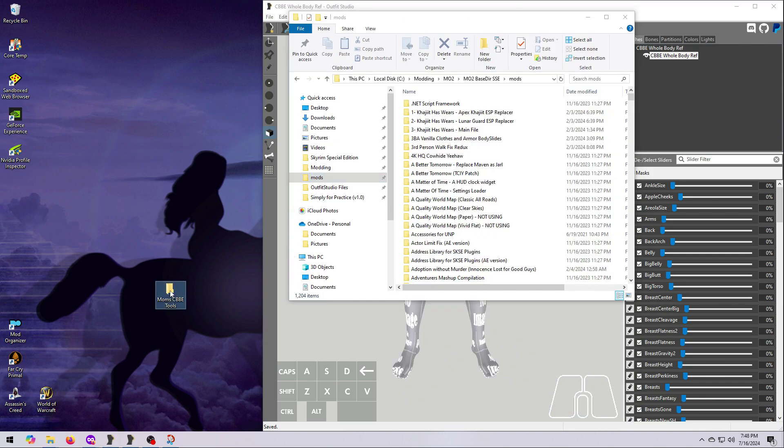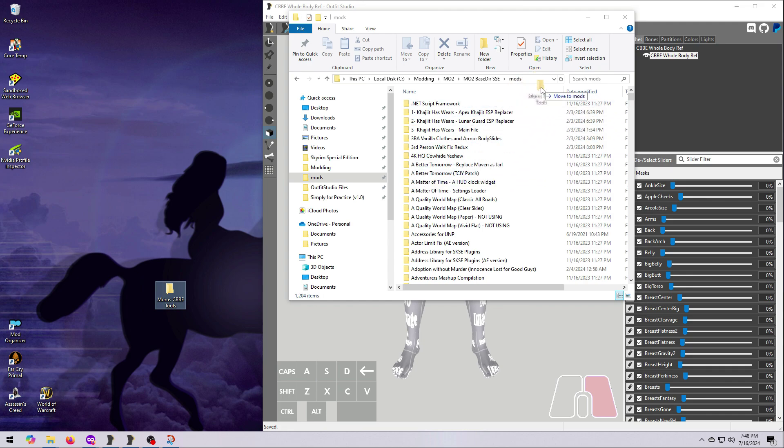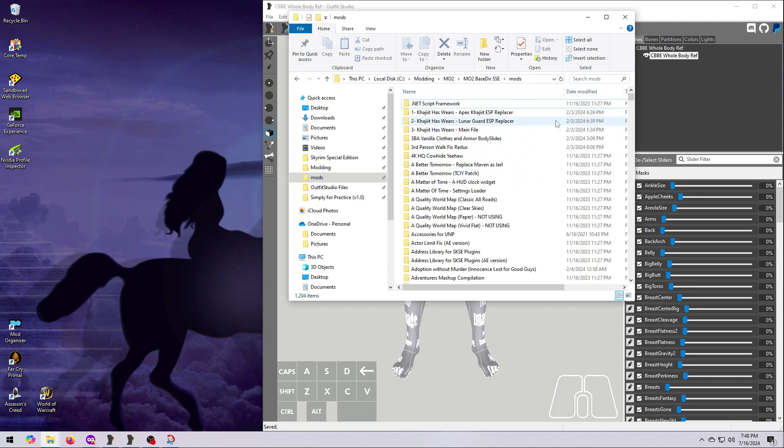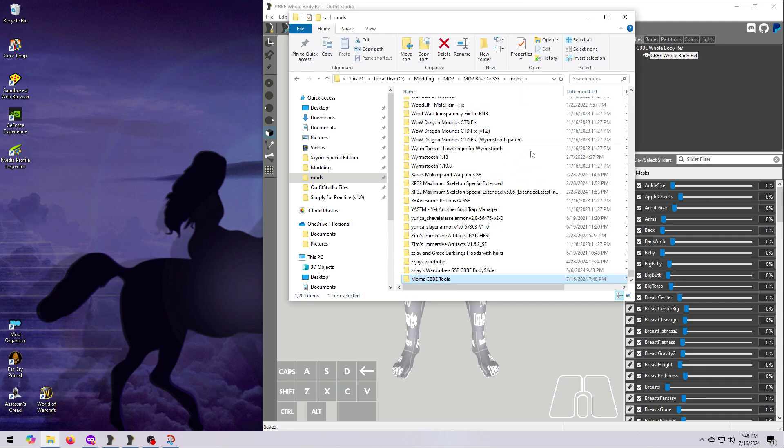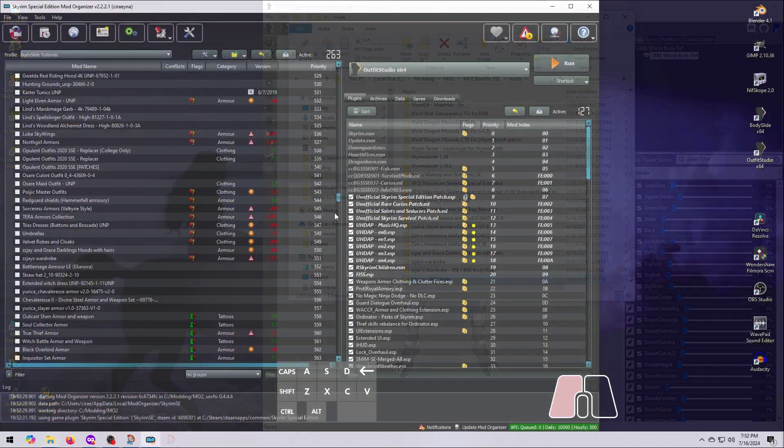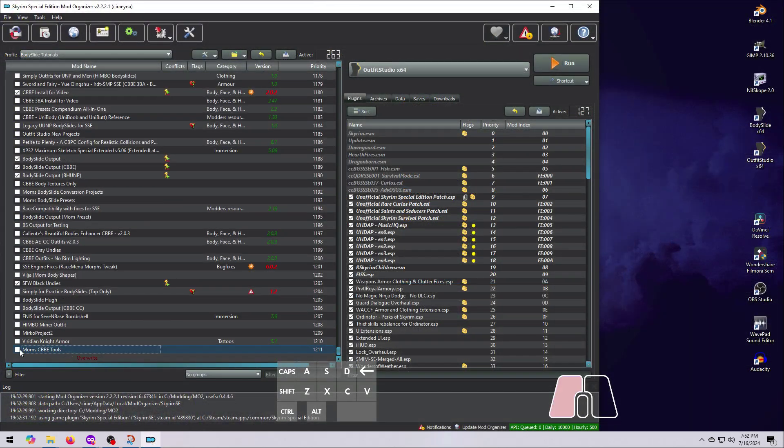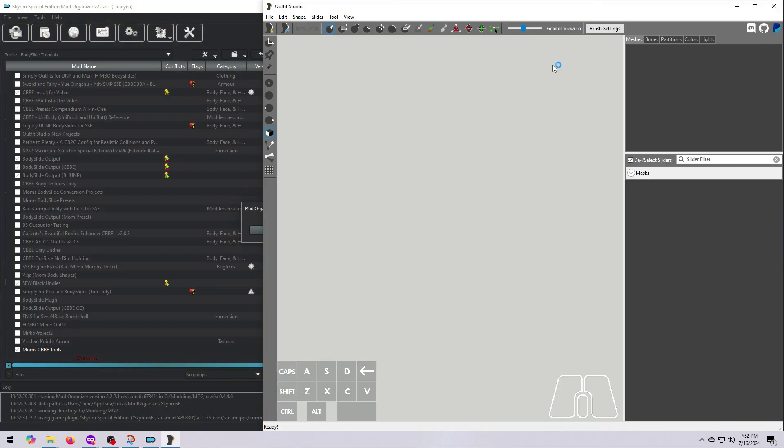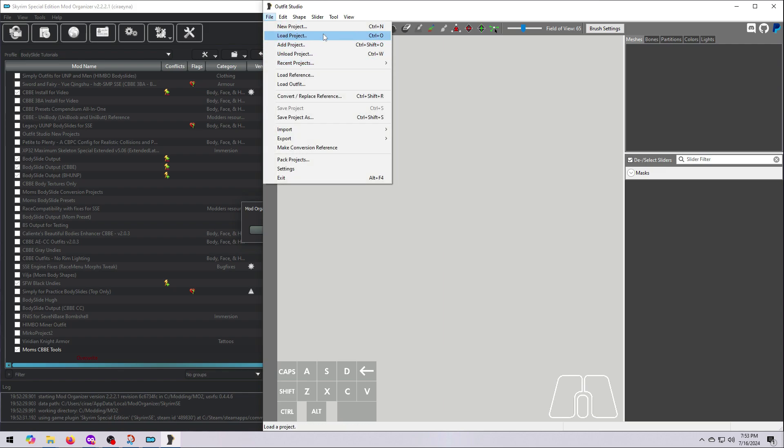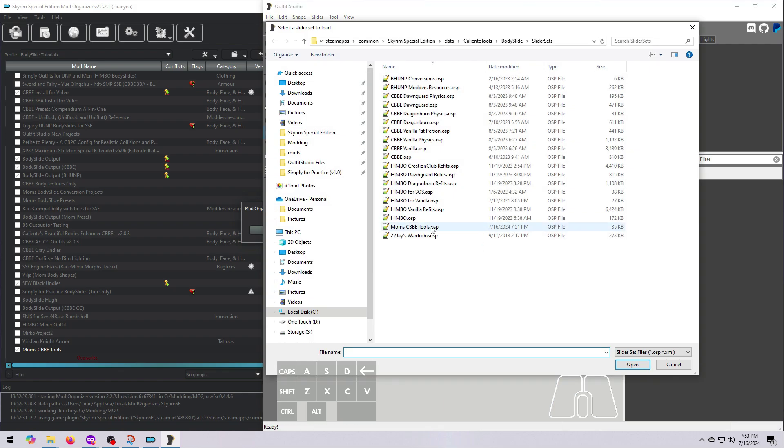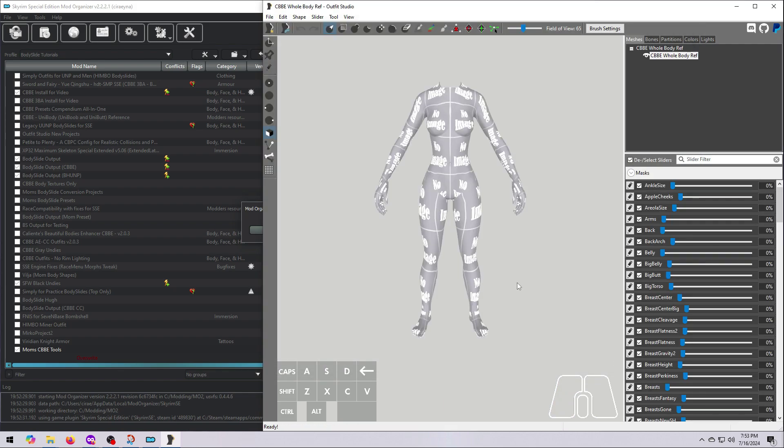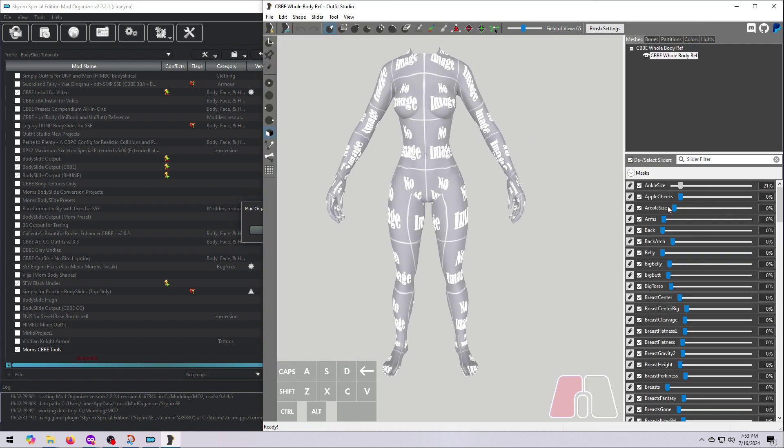To install your new mod, drag the folder into your MO2 Mods folder or into the big box at the bottom of the screen in Vortex. Activate or enable it, and then reopen Outfit Studio, load in the project, and make sure that it all works correctly.